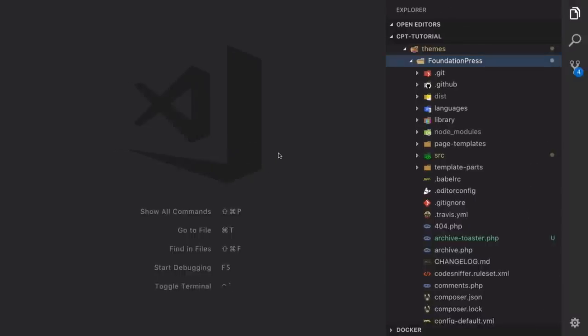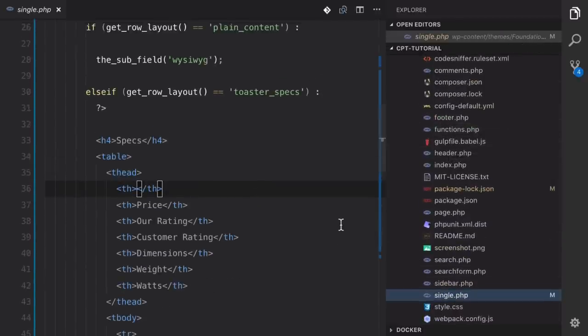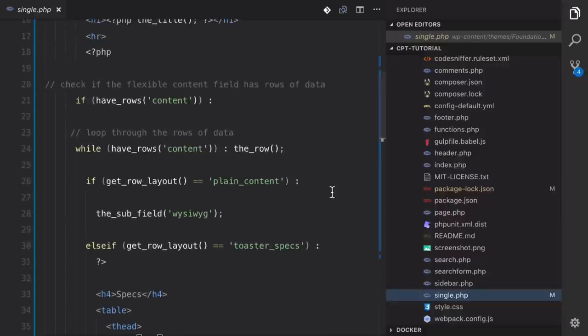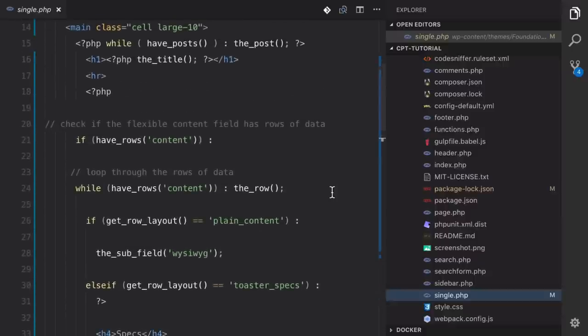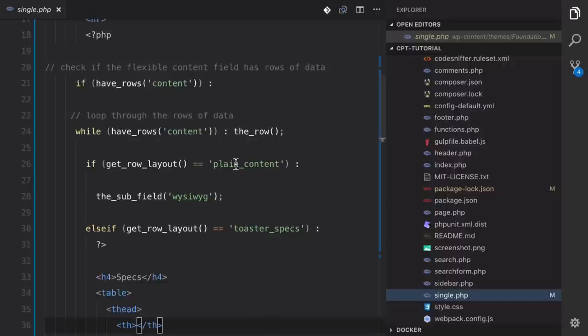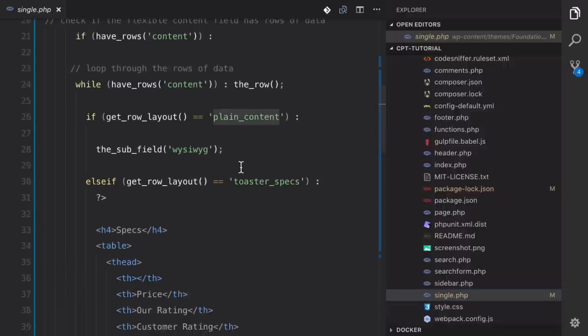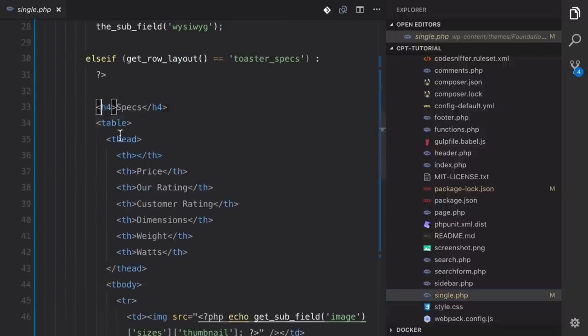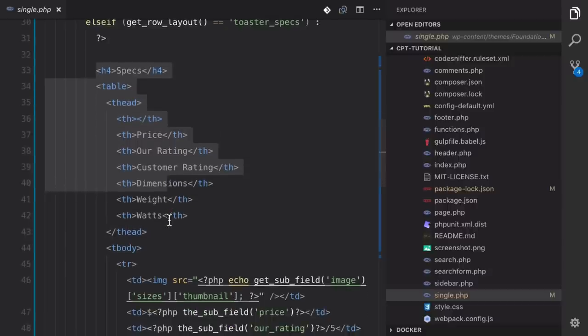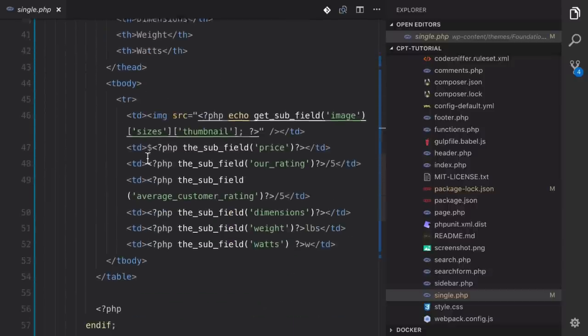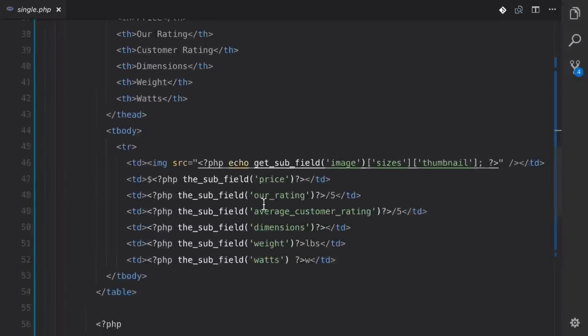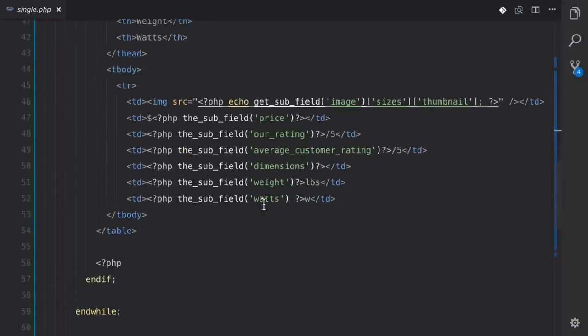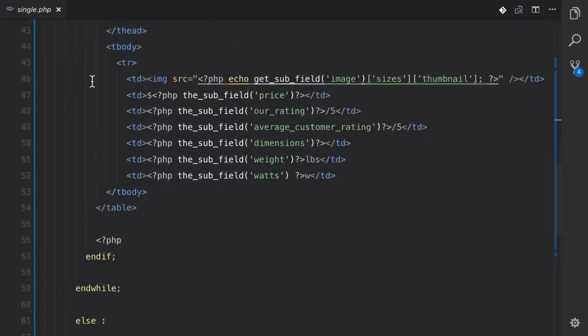Alright, so right now we're in the theme. Let's go down to single.php and let's take a look at what we got here. So what I have is a basic setup for a flexible content field. We're looking for plain content and we're looking for toaster specs. And the toaster specs are pumping out this page with a table underneath it, and it's getting all of the information about our toaster. And so this is actually kind of something we're going to copy. So what we care about is this else if,